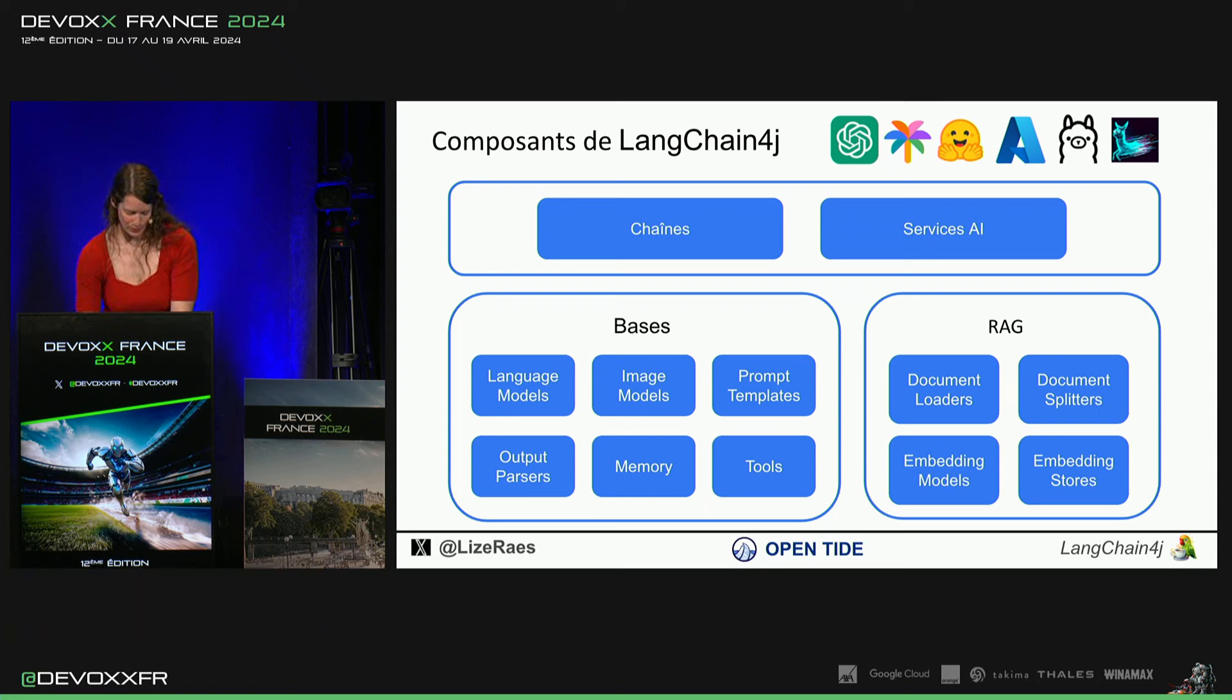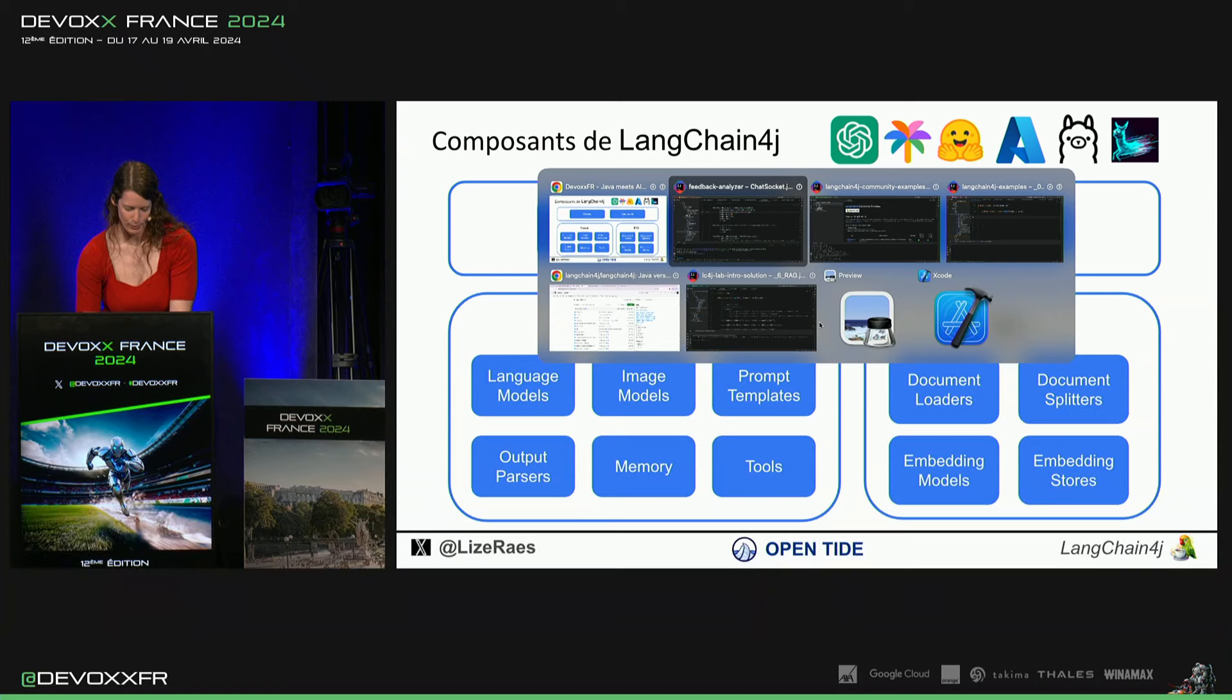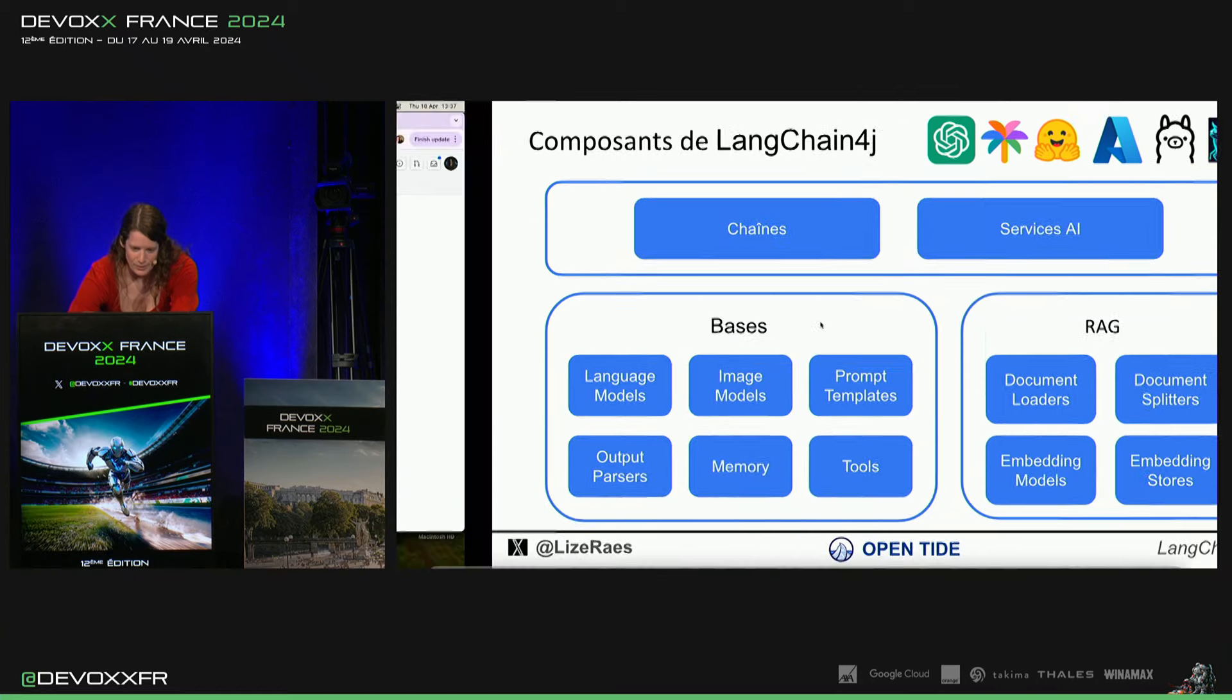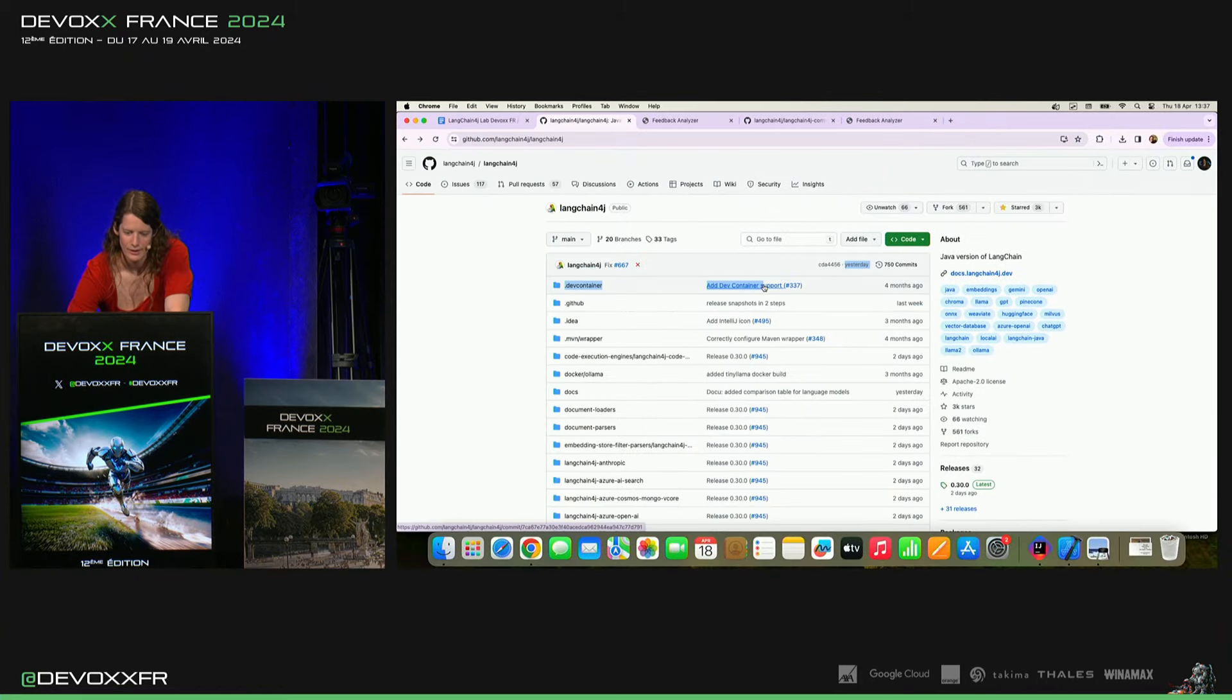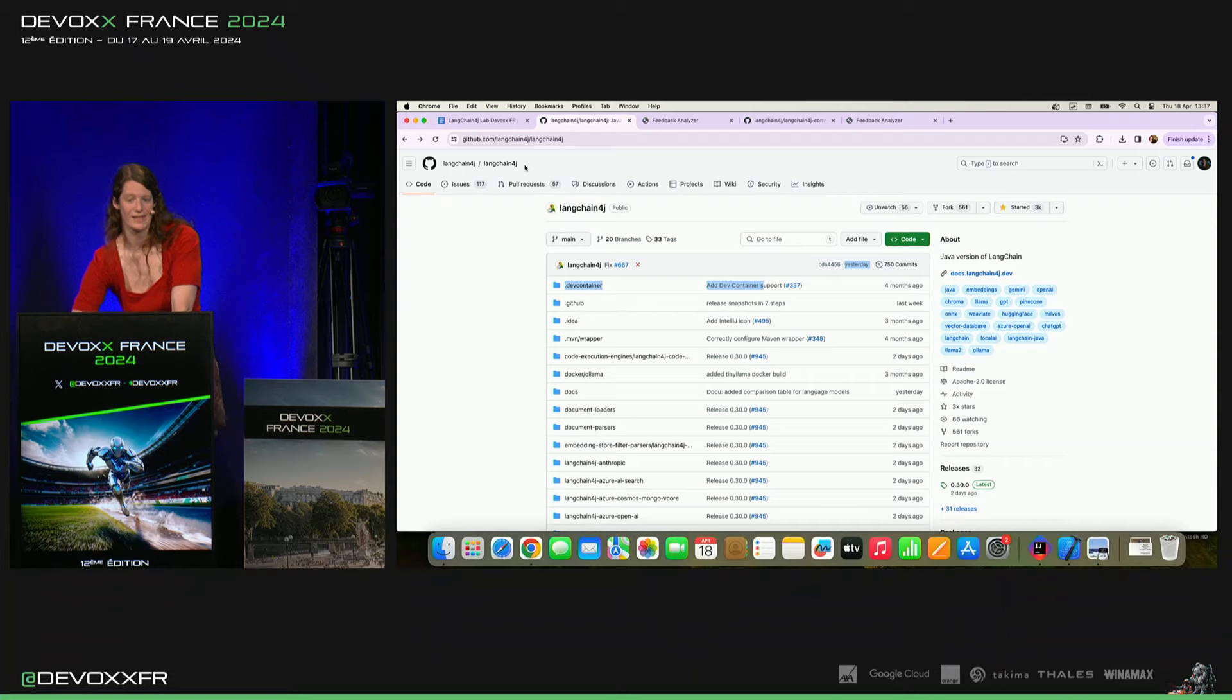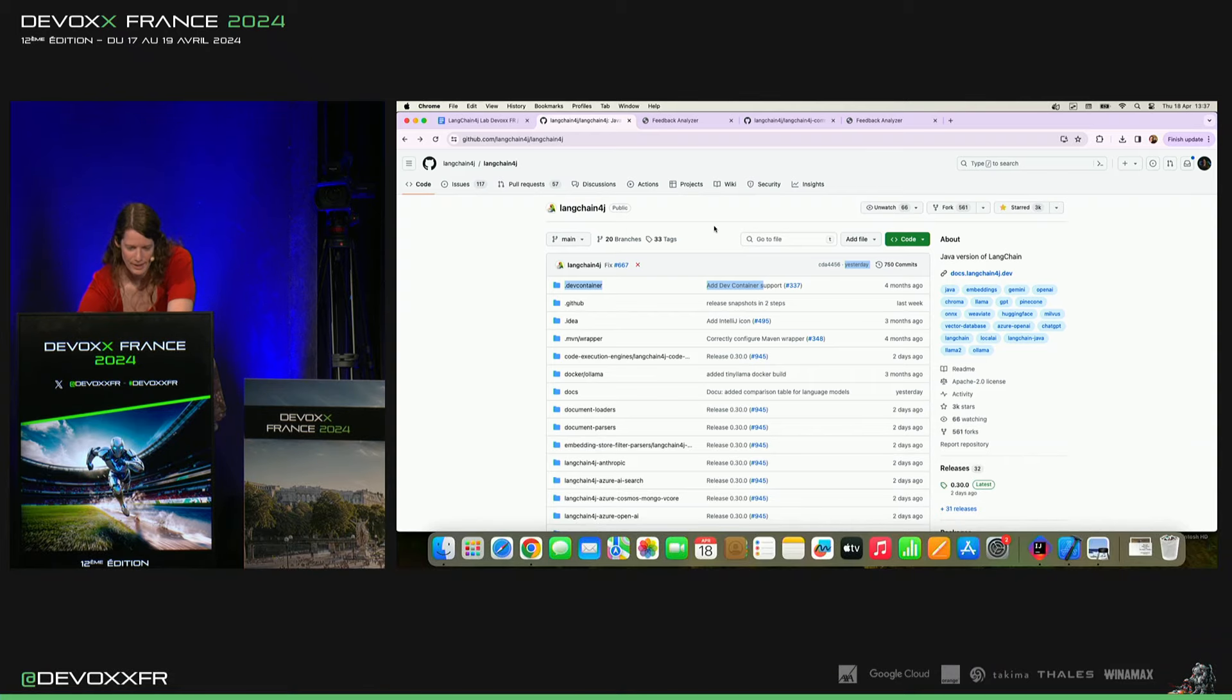Et comme ça change tout le temps, vous pouvez juste voir sur notre repo. C'est donc LangueChain4J slash LangueChain4J. Vous pouvez mettre une étoile si vous aimez.